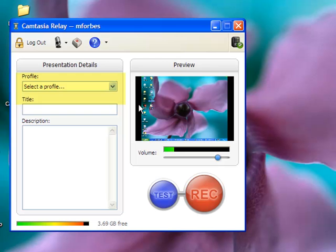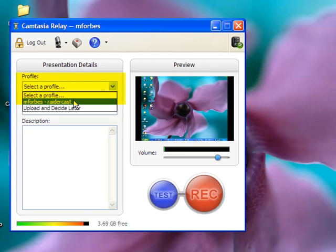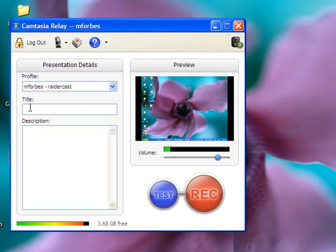Now we select a profile by clicking on this down arrow. You should select Radar Cast. Enter a title and description for your project.